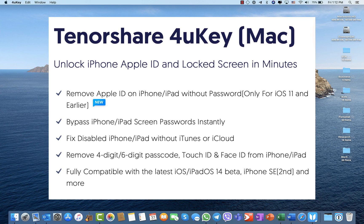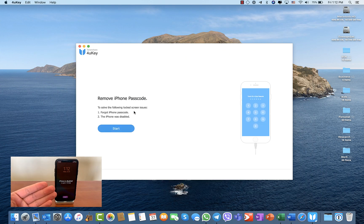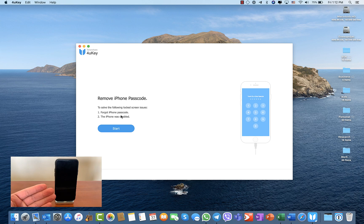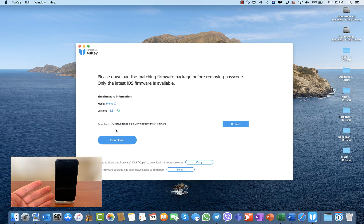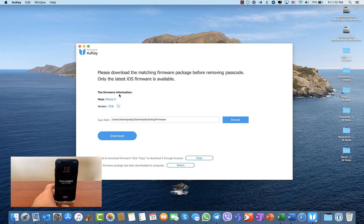If you forgot your passcode for some reason, or your iPhone was disabled after a few minutes, what you need to do is just start 4uKey and download the software.